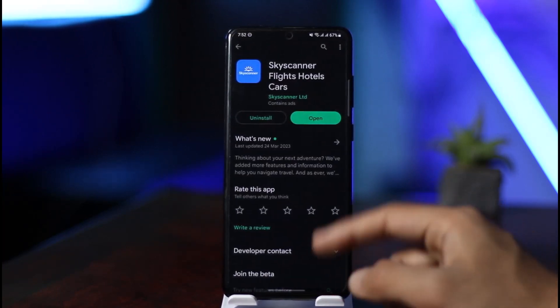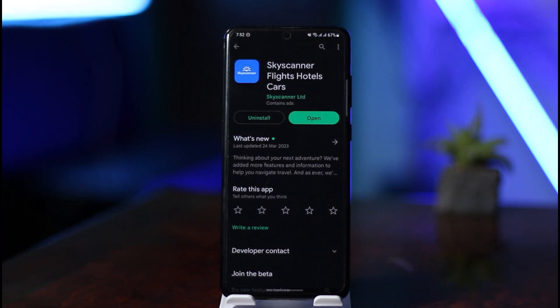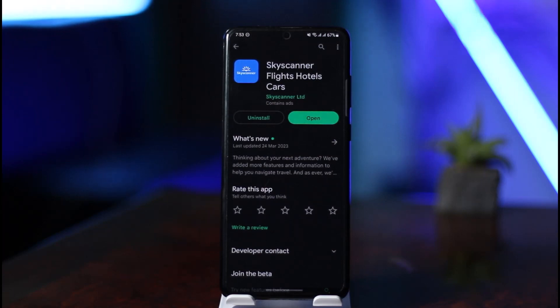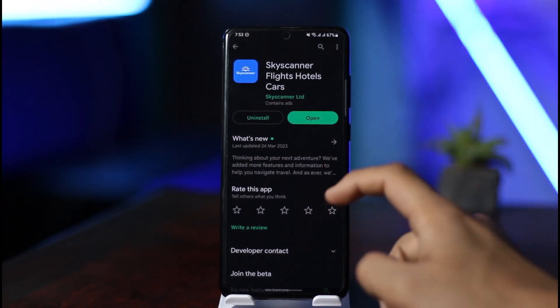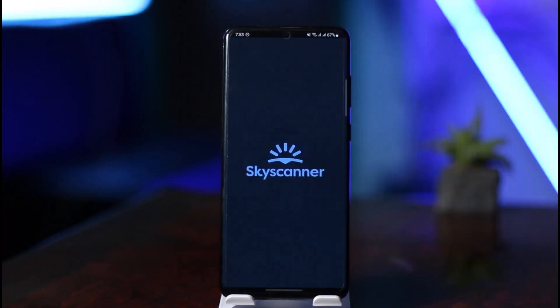If you haven't downloaded the app before, you need to click the download button. If you're installing it for the first time you might see the green Install button, and if you're using an iPhone then you might see the Get button as well.